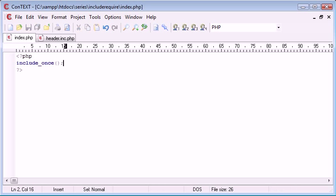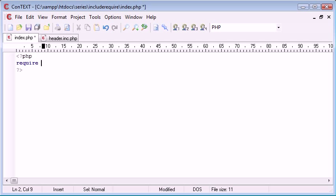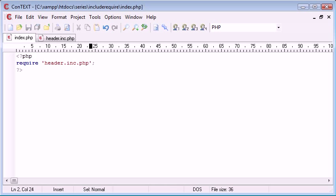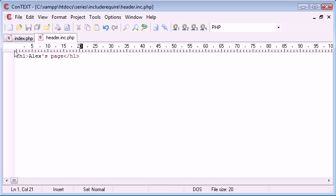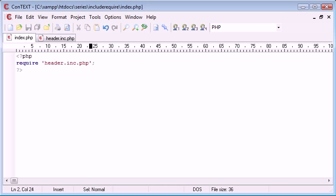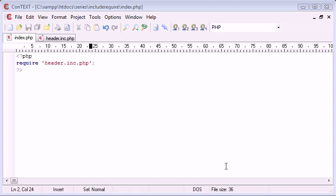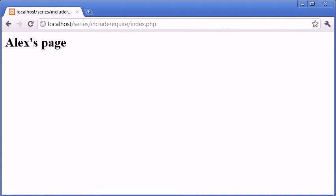But why would you want to use this? I mean, presumably if I was to say require my header.inc.php file, which I've got up here which just has some HTML data in, and I was to go and refresh the page, you can see that it just says